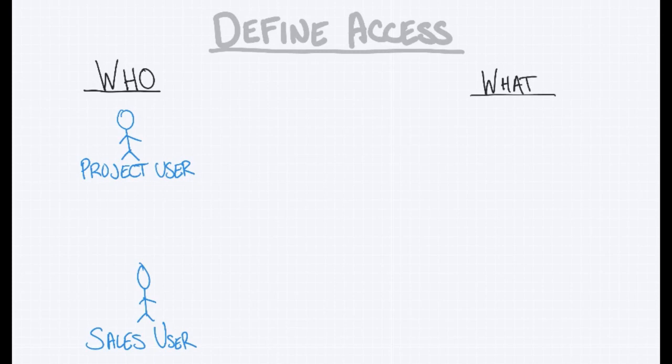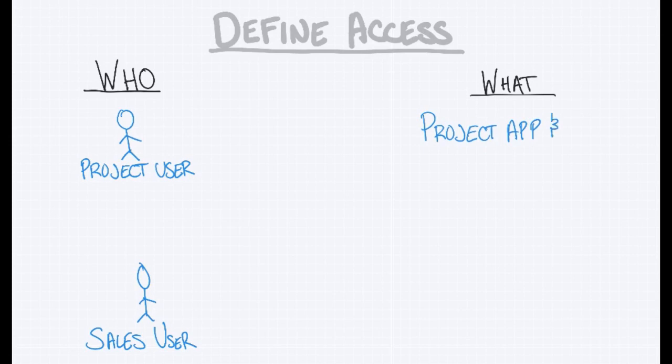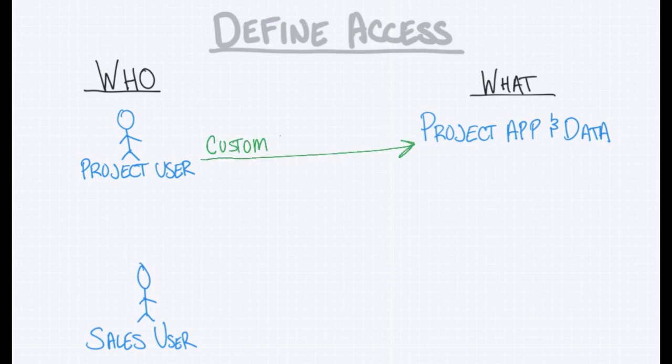I also want to define what we're providing access to. The core app that we've been working on is our project app and data. So we're going to add that here to the what column. Now, how should we provide project users access? We want to provide them full access to the project app and data and that's their primary role. So we're going to do that with a custom profile that has full access to the project app and data.